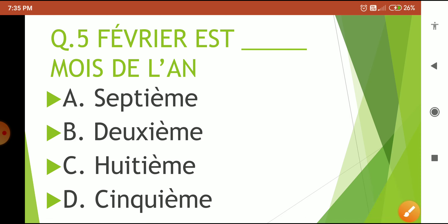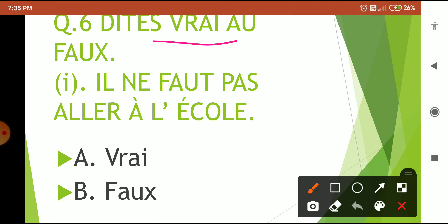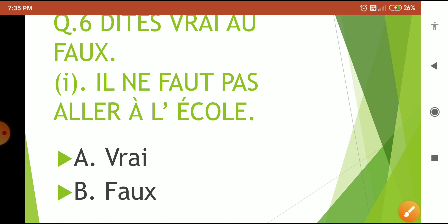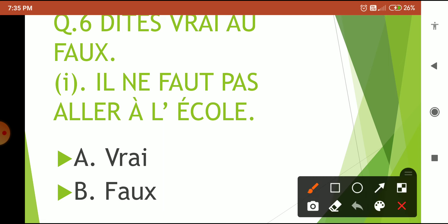Now question 6: 'vrai ou faux' — you have to say whether the sentence is true or false. 'Il ne faut pas aller à l'école' — this means we should not go to school. Options are vrai and faux. Your 5-second countdown starts now. The correct answer is 'faux'. Why? Because we should go to school — the 'ne...pas' negation should not be there.